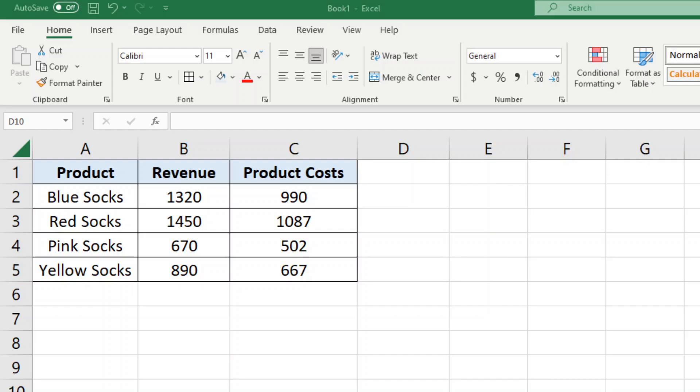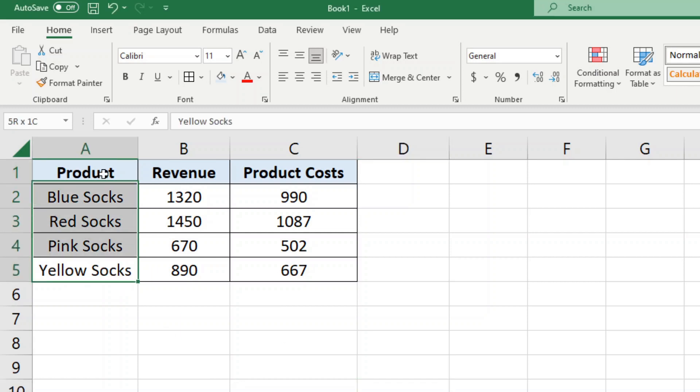In this video I'm going to show you how to subtract in Excel, so this is a very basic tutorial. If you already know how to use the program you probably don't need to watch this, and this works the same way whether you're using Excel or Google Sheets.